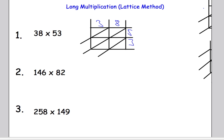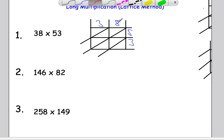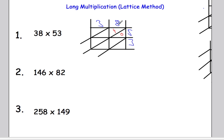Now what we're going to do is we're going to do the multiplication as we see it. So we're going to do 8 times 5, and that's going to tell me what I put in here. We're going to put the tens in the top and the units in the bottom. So 8 times 5 is 40 — 4 and 0. 8 times 3 is 24 — 2 and 4. 3 times 5 is 15 — 1 ten, 5 units. 3 times 3 is 9 — 0 and 9.